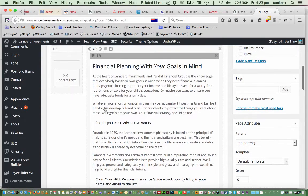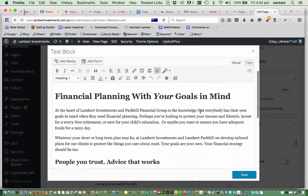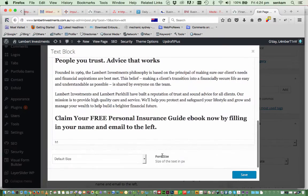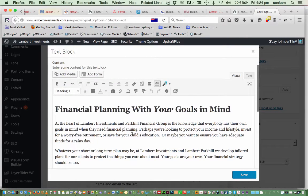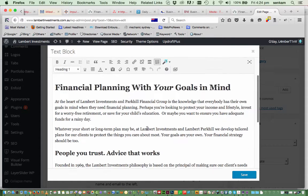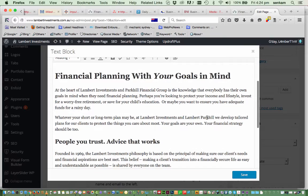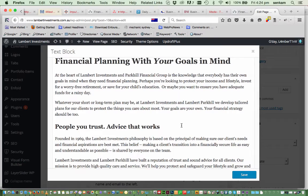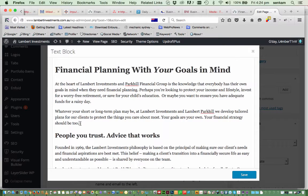When you see a content field here, all you need to do is click on it and it brings up a pop-up window where you start to edit content. For example, we've got here 'financial planning with your goals in mind.' We may make a change and place in, for example: 'Lambert Investments in Lambert Parkhill. We develop tailored plans for our clients to protect the things they care about the most. Your goals are our own. Your financial strategy should be too.' I'll just place 'financial planning' at the end here.